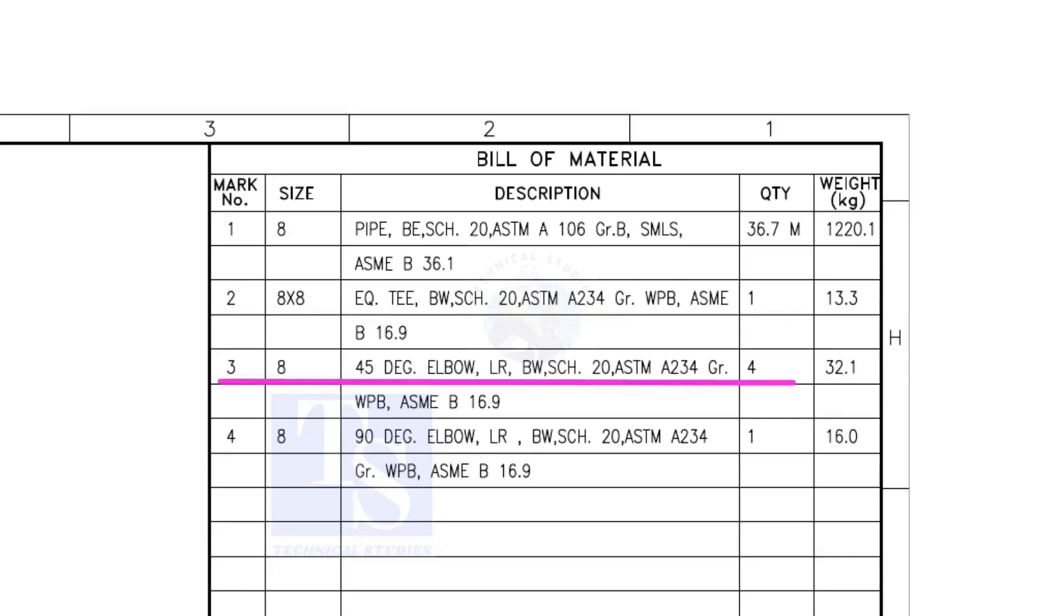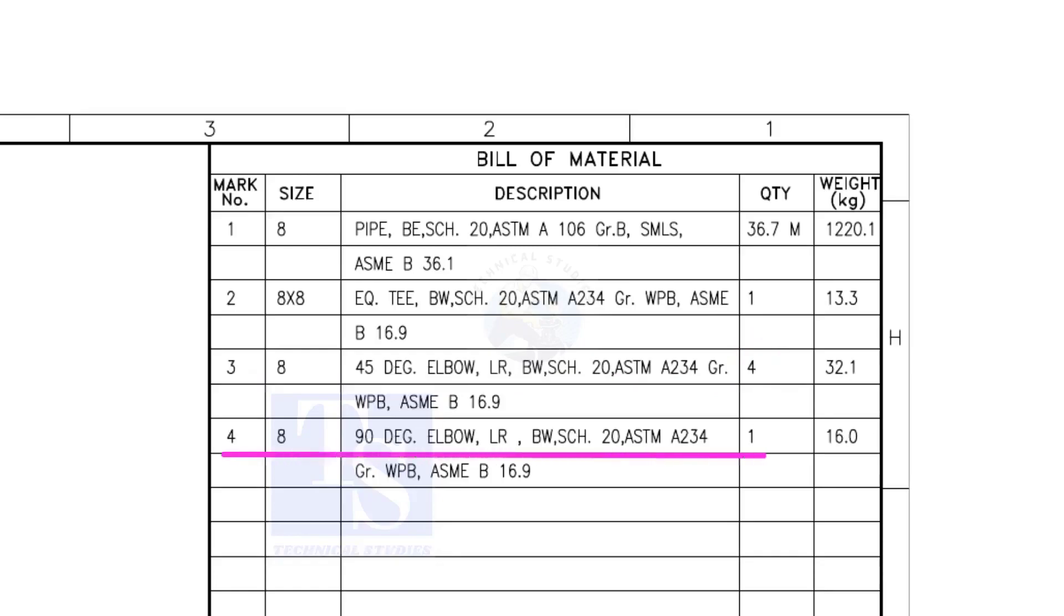Item number 3 is 45-degree long radius elbow. Note that there are four 45-degree elbows. Item number 4 is a 90-degree long radius elbow, and the quantity is 1.